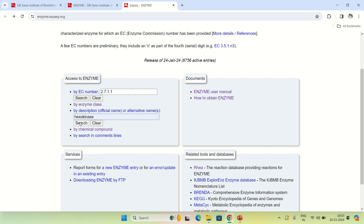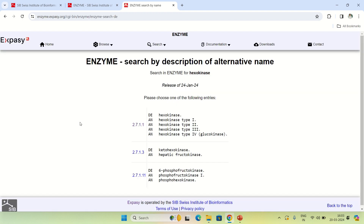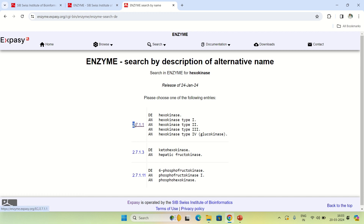As I search with 'hexokinase,' you can clearly see it is showing the description of the enzyme hexokinase. These are the alternative names: hexokinase type 1, 2, 3, 4, and this is the enzyme commission number 2.7.1.1, which I used earlier for searching.